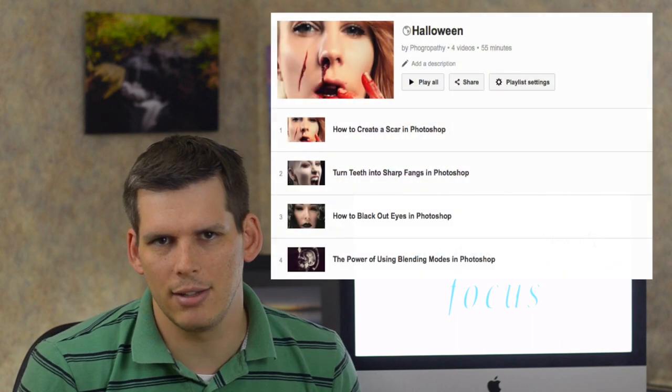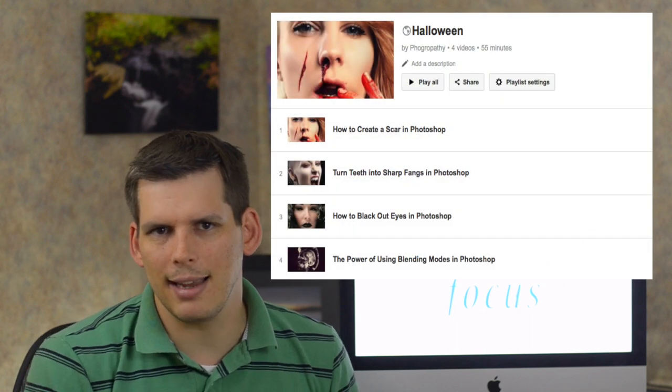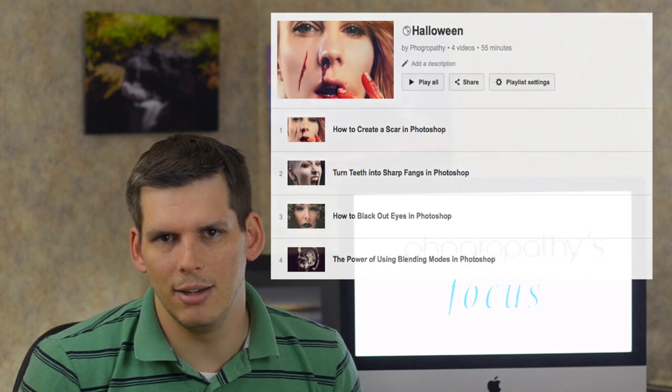The tutorials cover things like turning teeth into fangs, creating bloody scars, blacking out eyes, and a great guide on blending modes in Photoshop. Let me know what you think of the tutorials in the comments below.